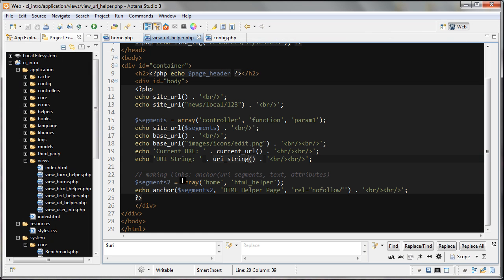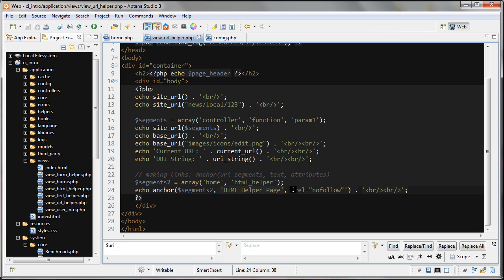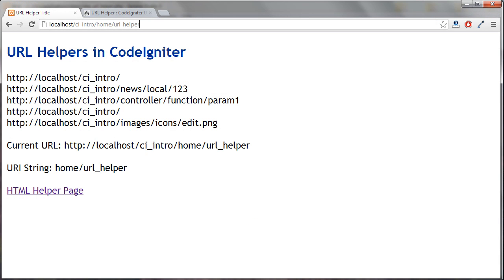And lastly, just like I said, segments_to is set to an array and we're passing that into this anchor function. This array is the first parameter. And the second thing is the anchor text of the link. And the last one is an attribute that I'm giving this anchor. And let's take a look at that.